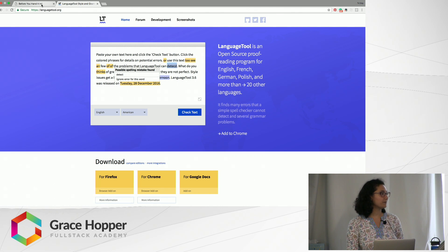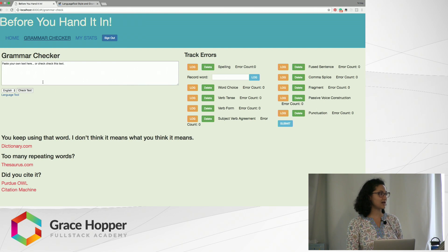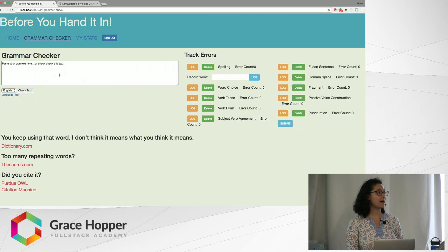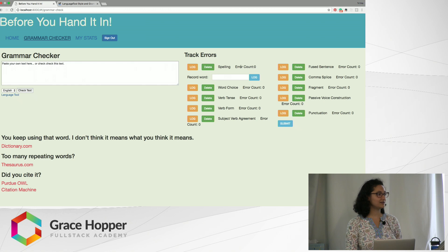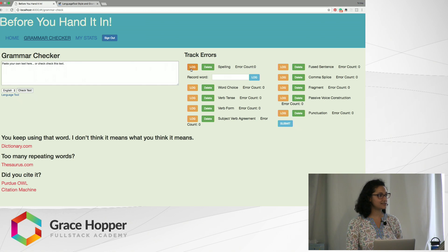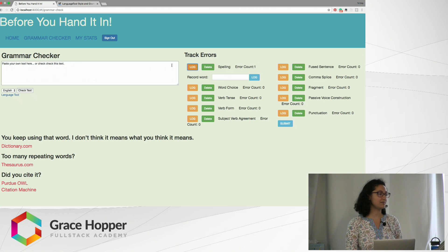How I would like a student to use this is I would like them to paste in paragraphs from their essay, and what they can do is then log the error. For example, if it's a spelling error they can click log and it has a count of the number of errors they made in this essay for spelling.